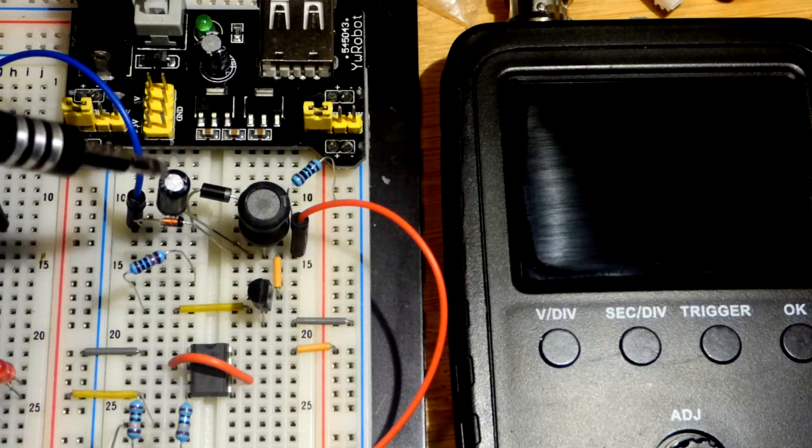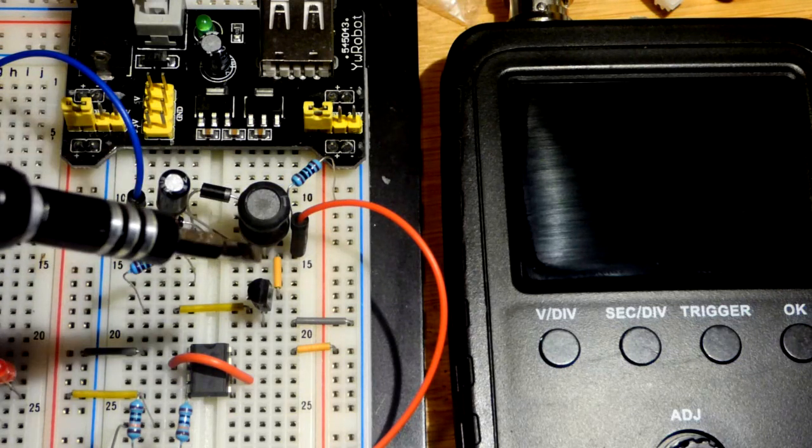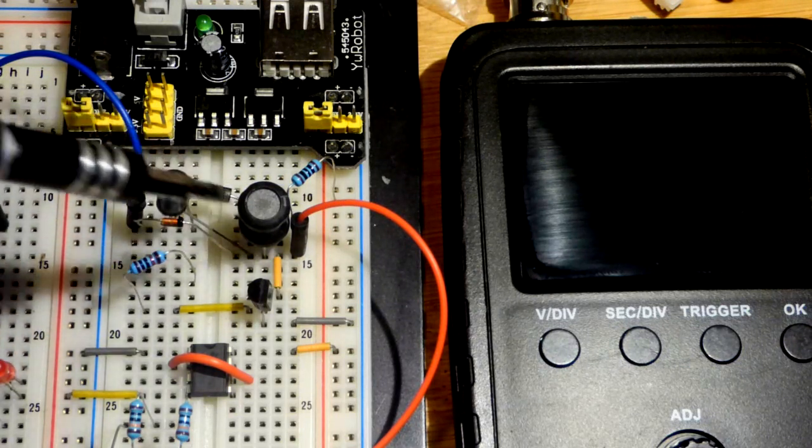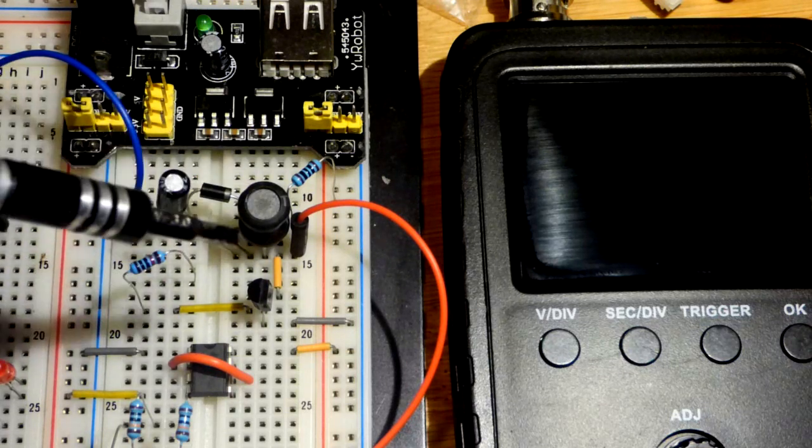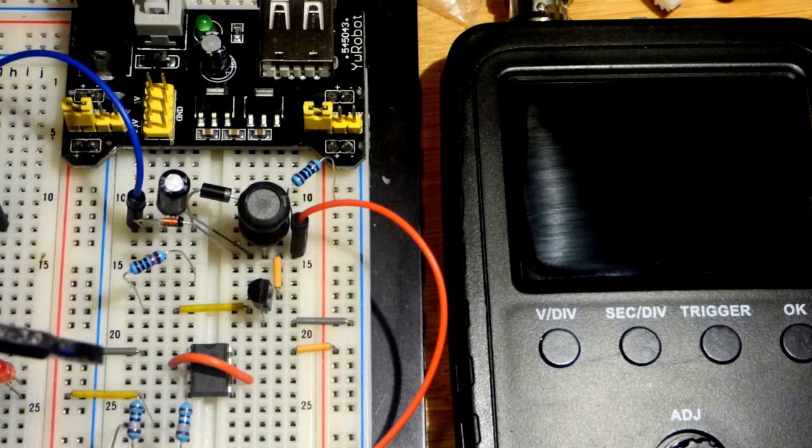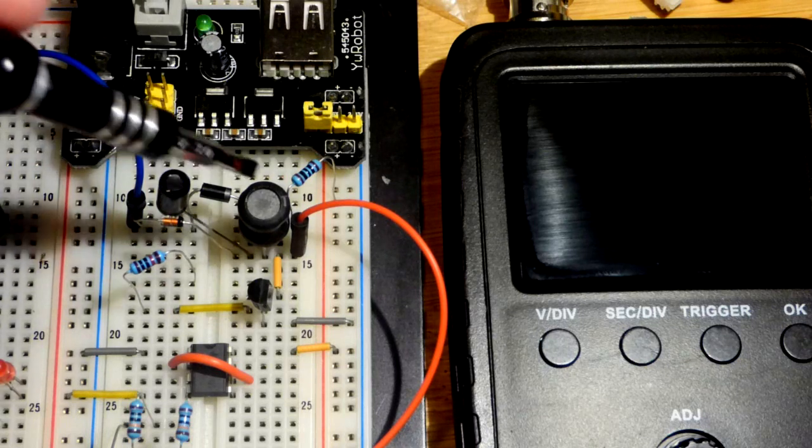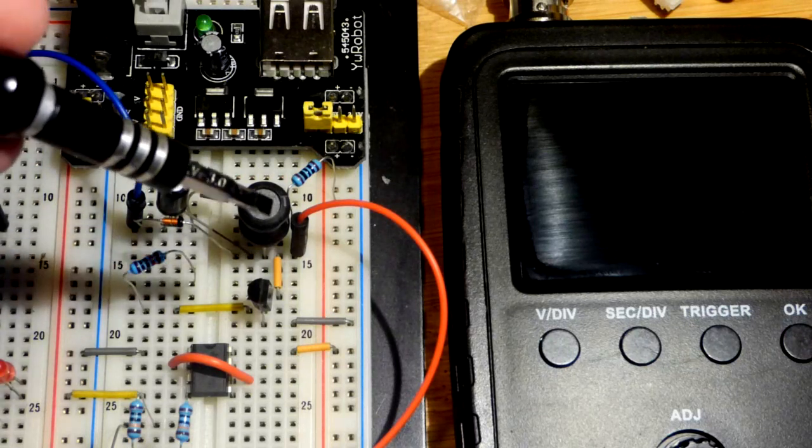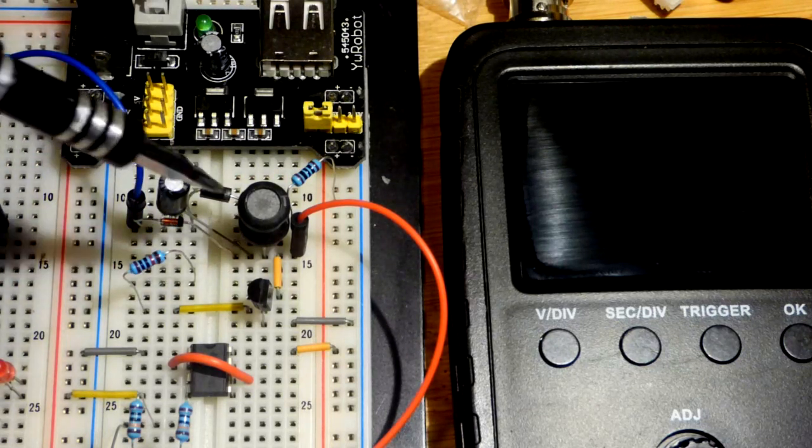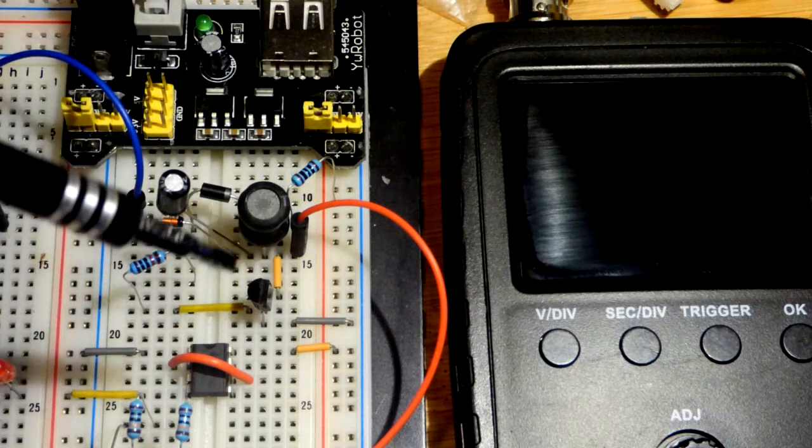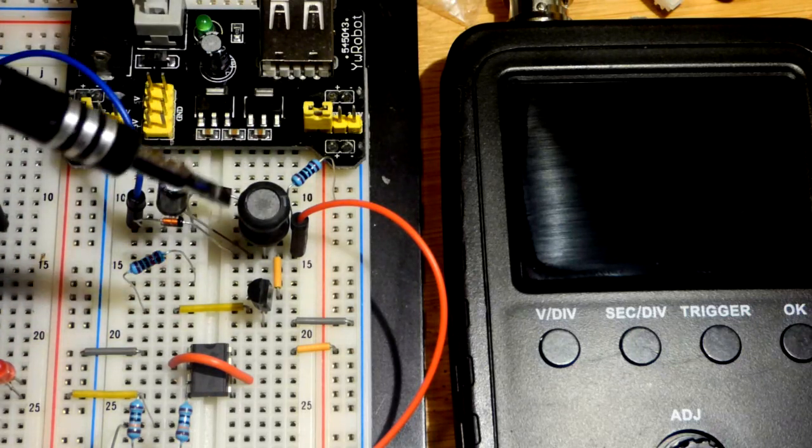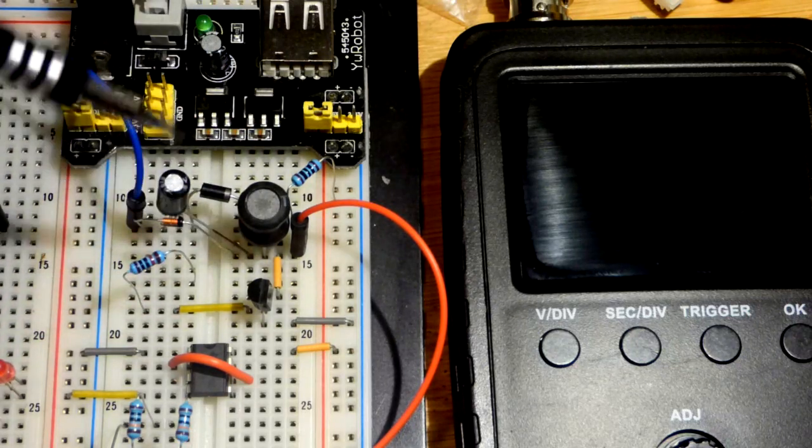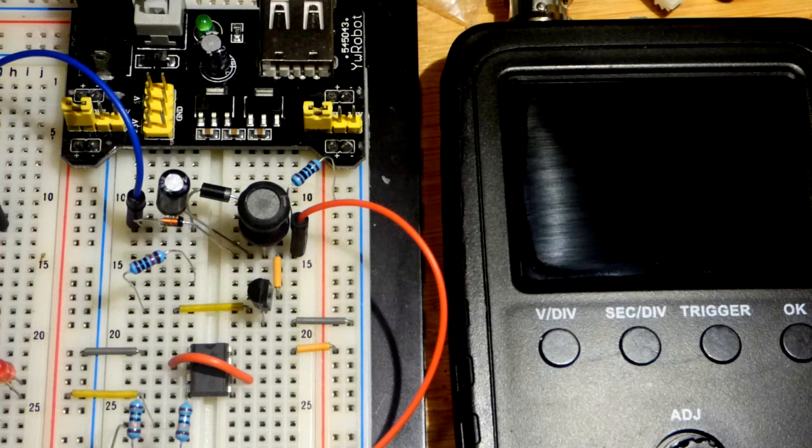When I released it, the current still wanted to flow. It could go through the capacitor and the diode but not back the other way, so it would charge up the capacitor to a higher voltage than the power supply because the inductor does not make sudden changes in current. To keep current flowing, it raises the voltage to what it needs to.